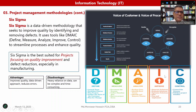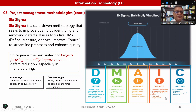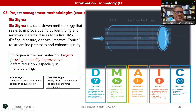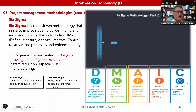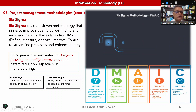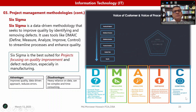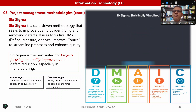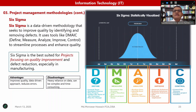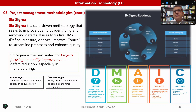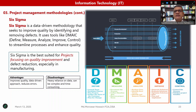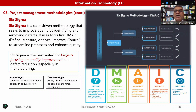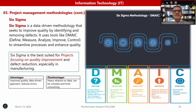I for Improve — generate solutions, evaluate the solution, optimize the solution, pilot it, then plan and implement. C for Control — control the process and validate the project benefit. So we can say that Six Sigma is a type of project management methodology that uses a data-driven approach to improve quality by identifying and removing defects.